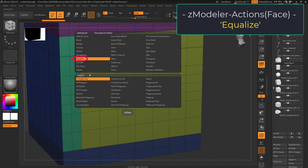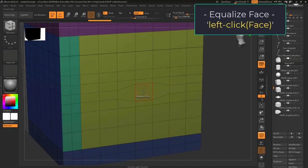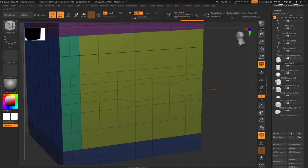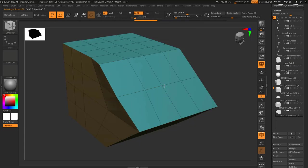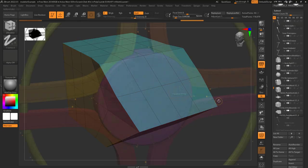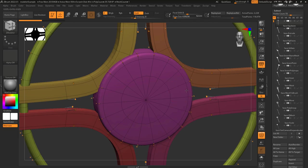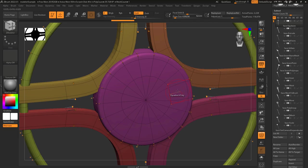Face equalize will try and turn any face into a square. Every time you left-click drag, it will keep adjusting the polygon until it gets a square. It's pretty useful whenever you just need a square-shaped hole in an object but the starting topology is super weird.